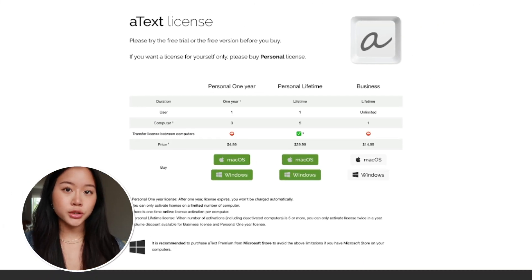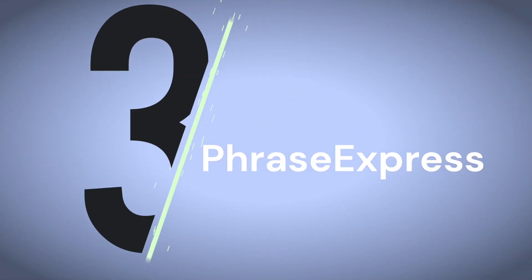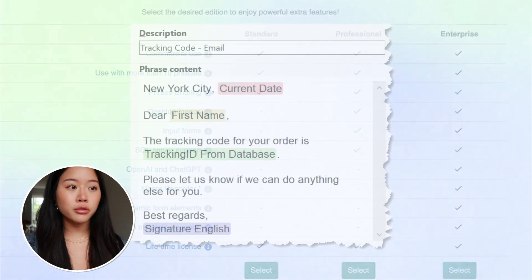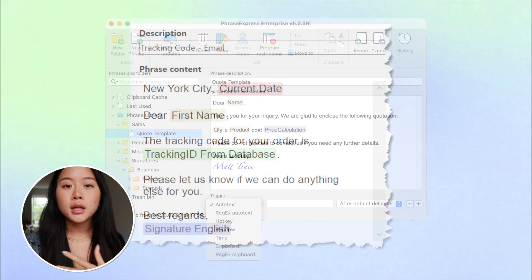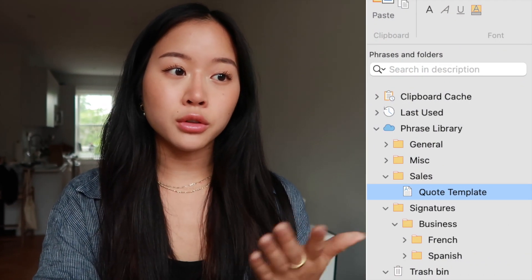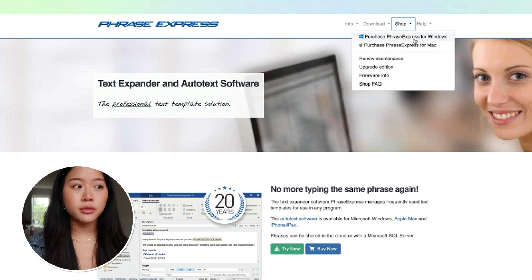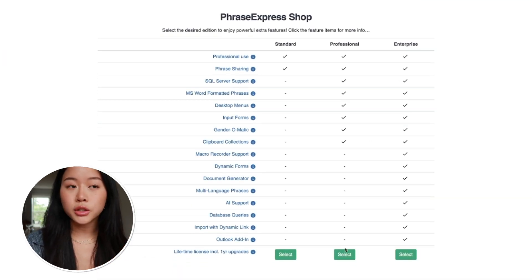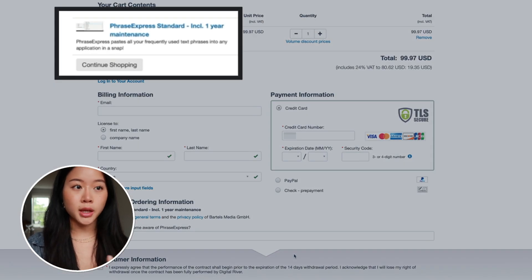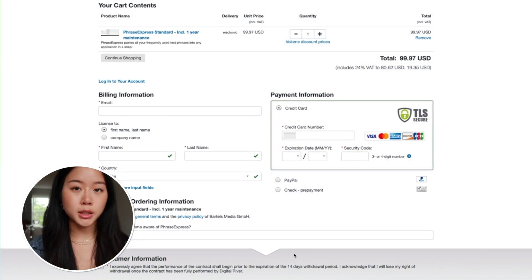The third text expander alternative is PhraseExpress. The premium version comes with a ton of features including macro functions that let you add dynamic content to your snippets, template customization, and translation of words and phrases. You can also organize your snippets into multi-level folders and share those with your teammates. This works on Mac, Windows, and iOS. It's also freemium — the basic version is available for free, and to get access to all the features it's a one-off fee to buy a license, which includes 12 months of free updates. After that, you'll have to pay to renew the maintenance of the software.